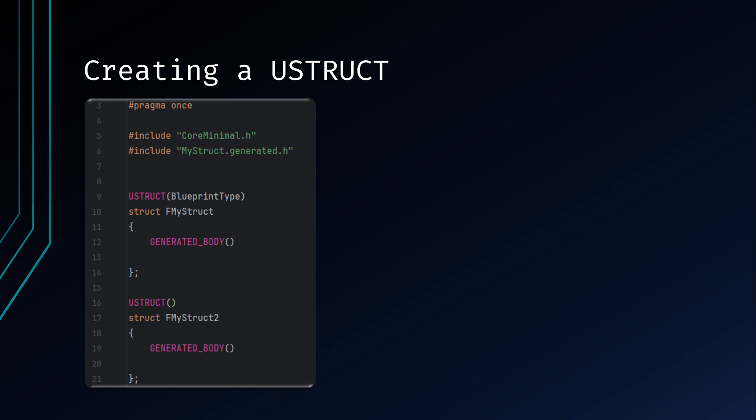Now when this file is included in another class, you will have access to each of the structs defined in this file. Keep in mind it is good practice to only put multiple structs in the same file if they have some form of relation to your project. For example, if you have multiple structs for your different weapon types, it may be convenient to put each struct within the same file.